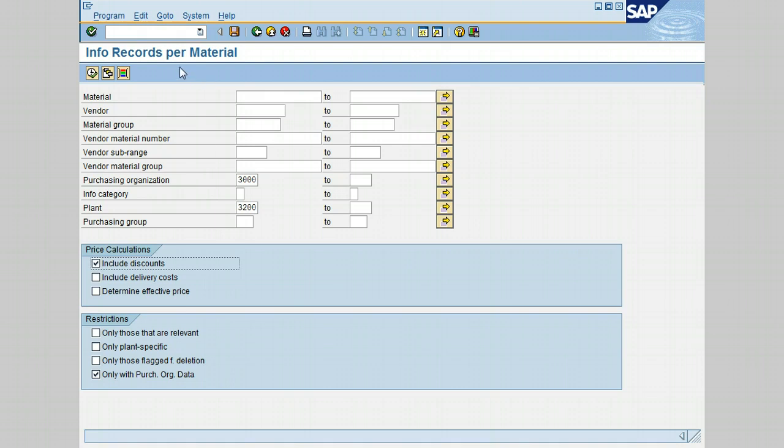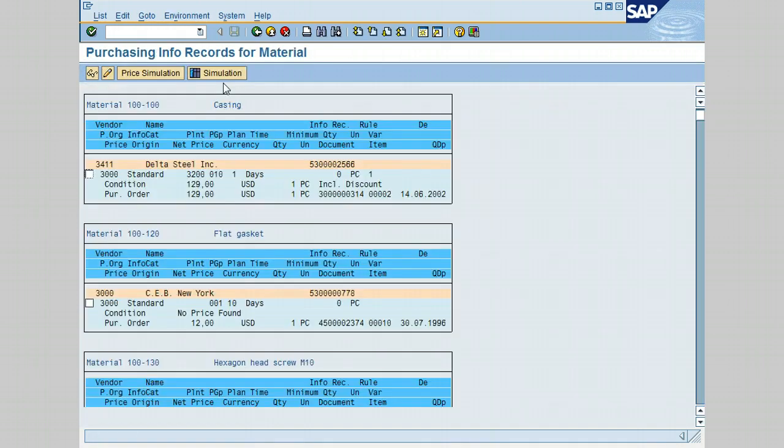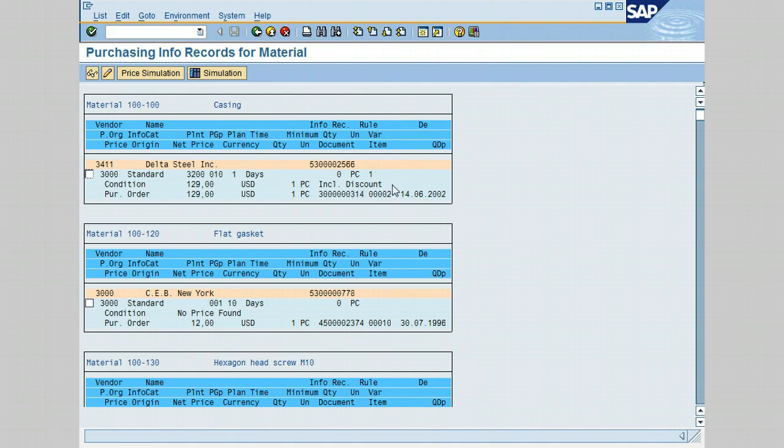The Purchasing Info Records for Material screen is displayed. Notice that the Include Discount is also included in the report. Let's go ahead now and click on this vendor and click on Display.